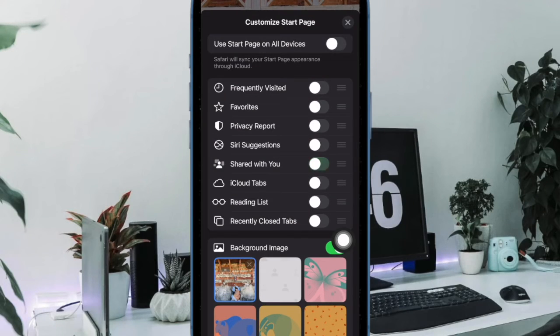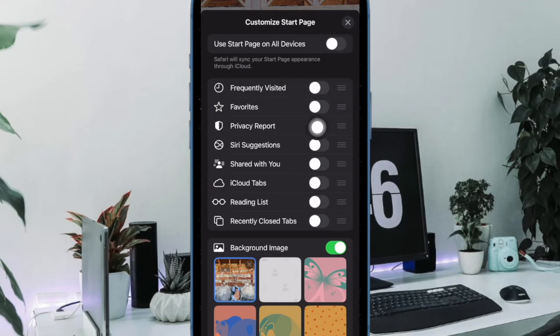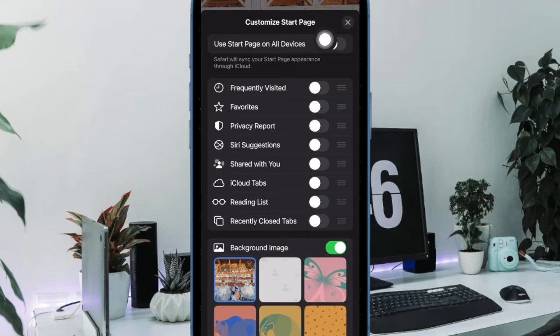Now, turn off the toggle right next to shared with you. After that, tap on the X button at the top right corner of the user interface and you are good to go.